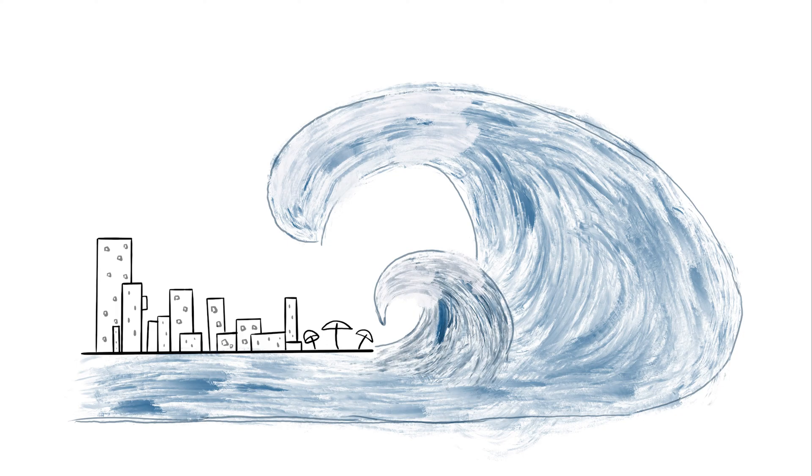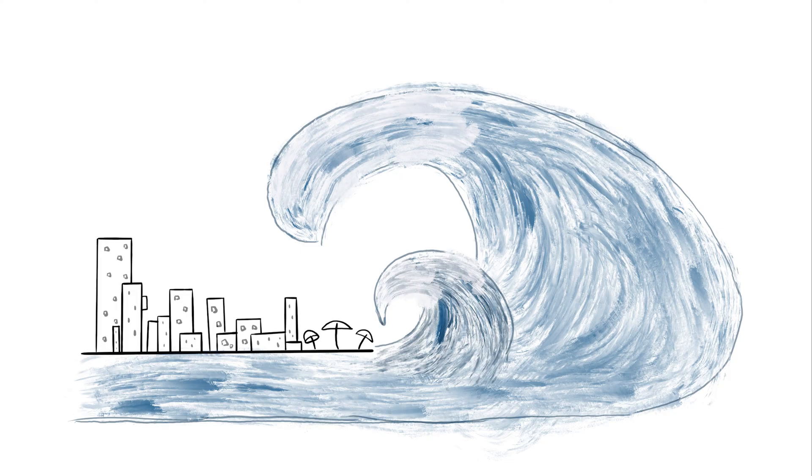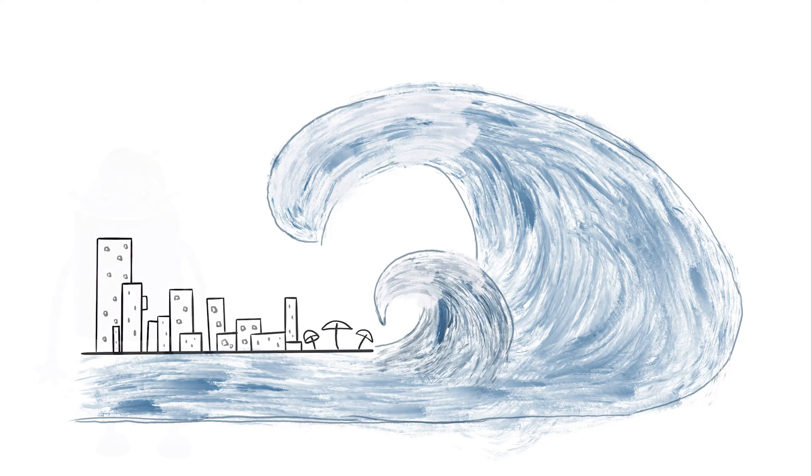But that's not all. Engineers work to protect people and predict how tsunamis will travel after an earthquake in the ocean by using wave properties. To successfully predict where a tsunami will travel, engineers must understand how waves move and the properties associated with waves.